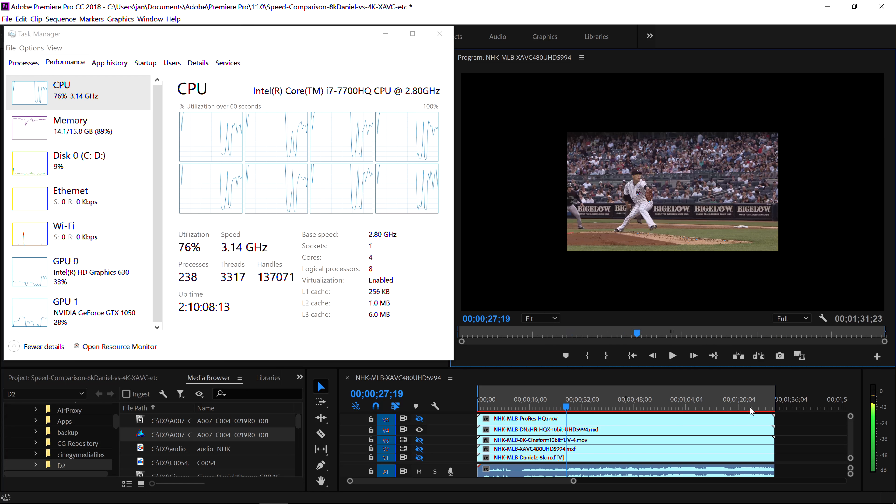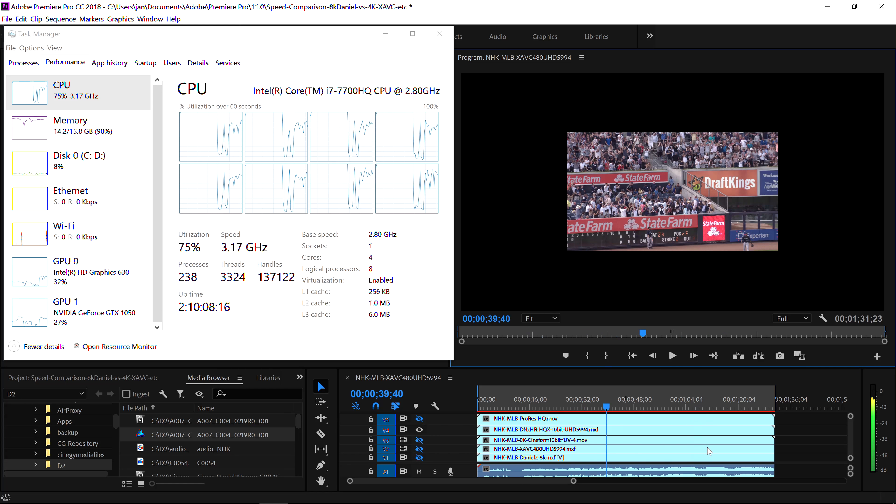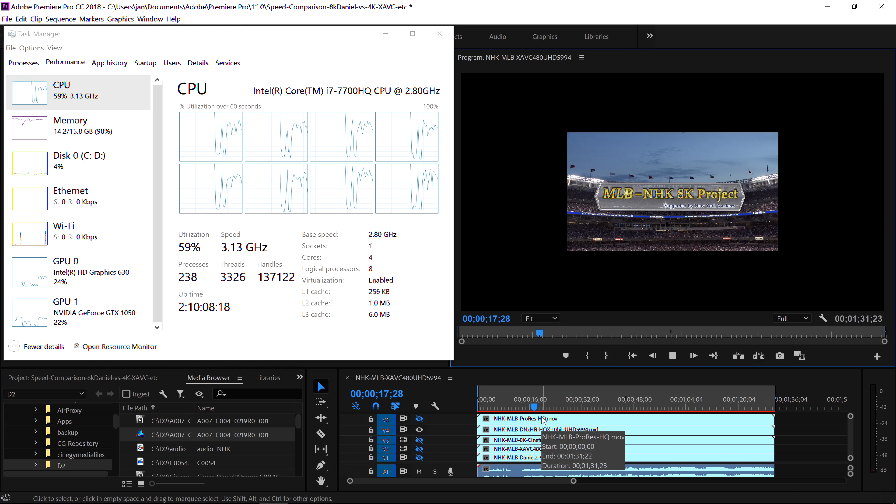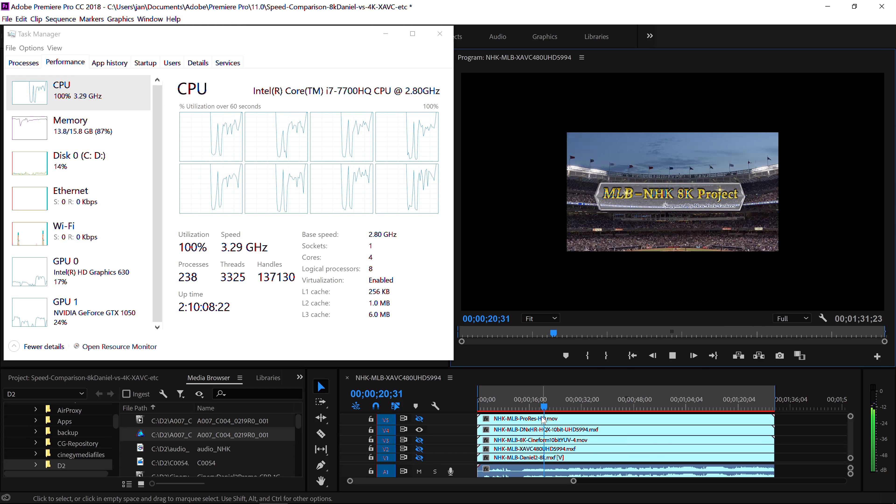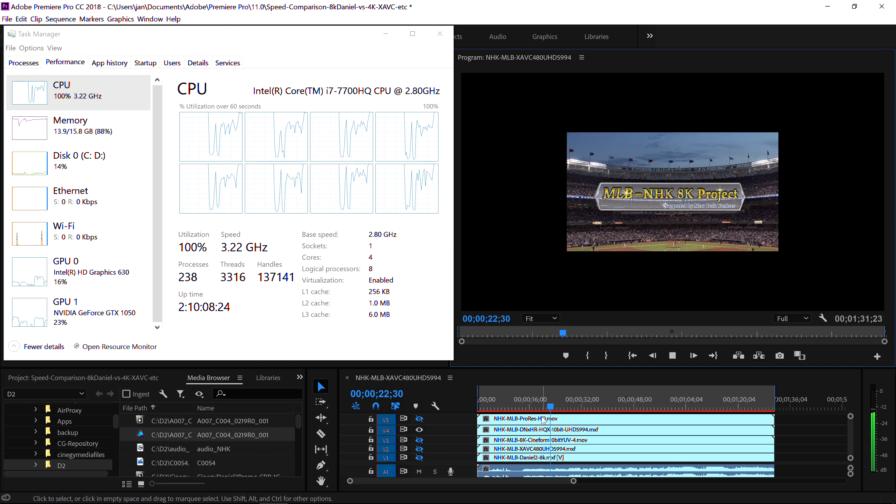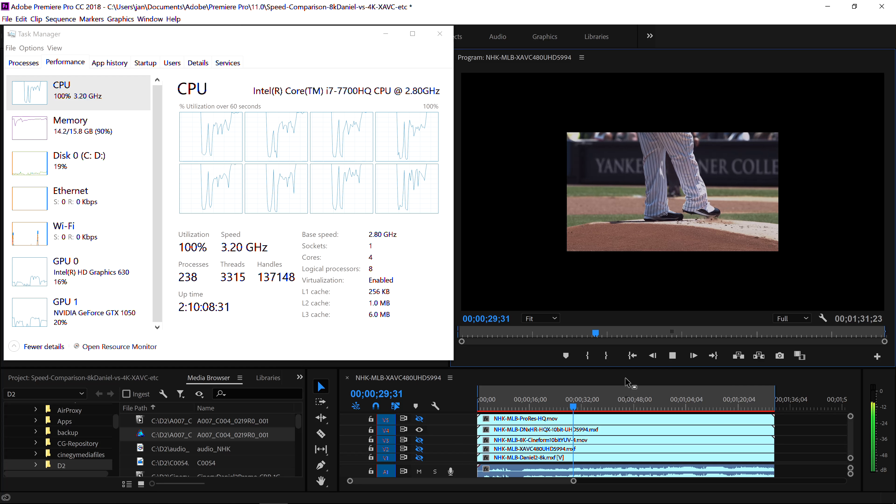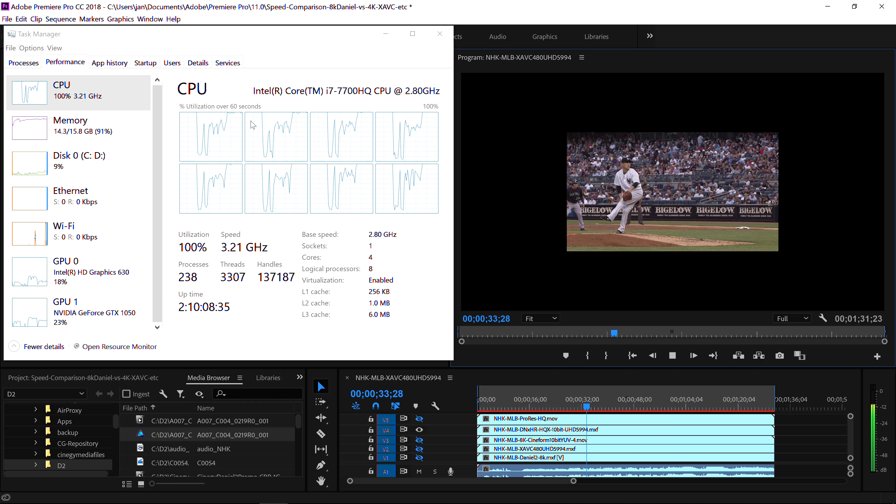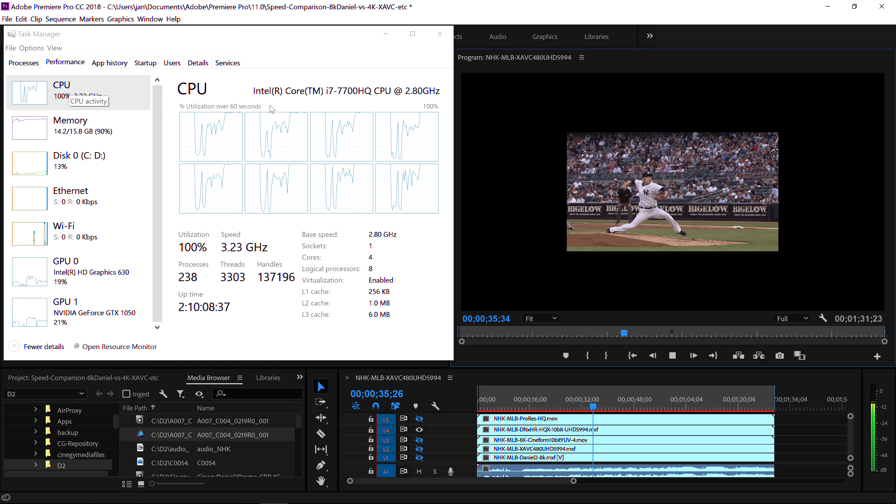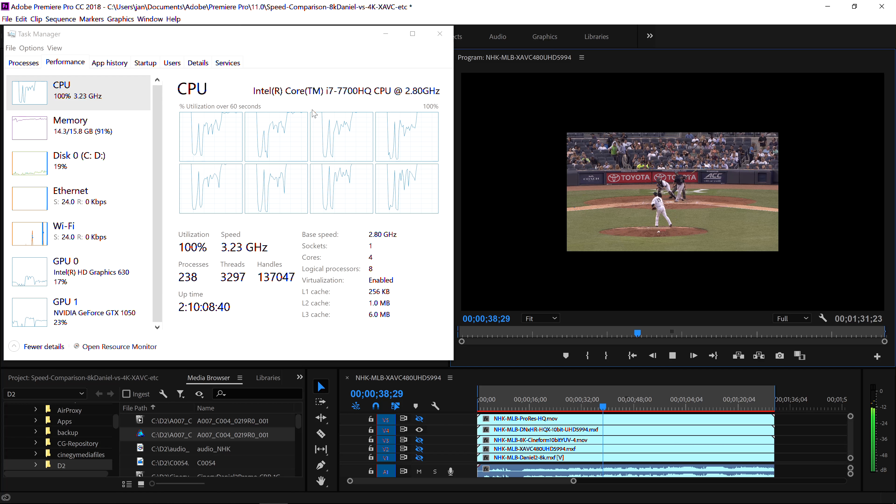It looks a little bit more fluid. This is DNxHR HQX 10-bit. Actually generated right here in Adobe Premiere itself, so it should be able to eat its own lunch. Press play. There you see. Looks a little bit more fluid. This is always a good indication where I'm hovering with my cursor, how well it really plays.